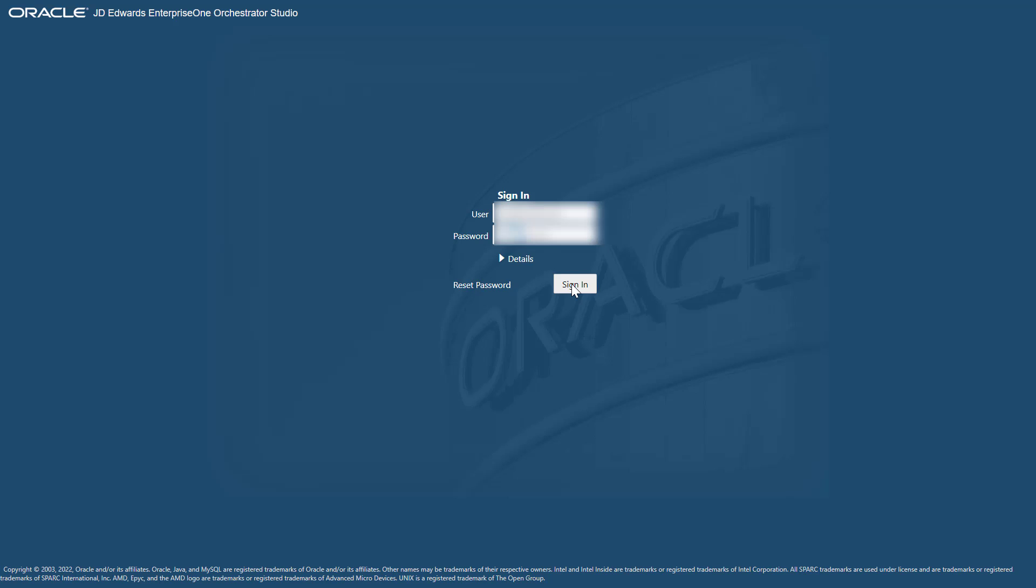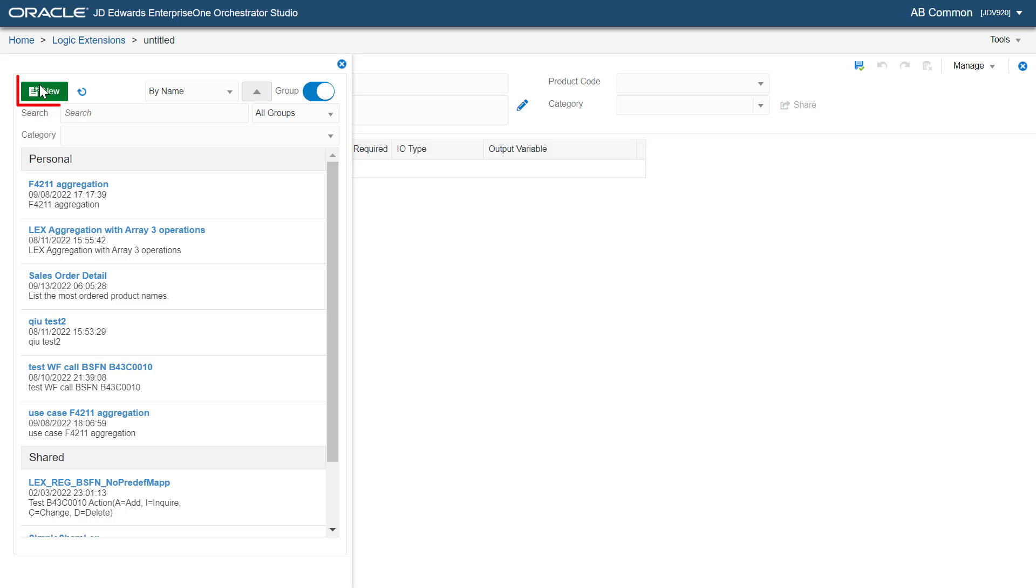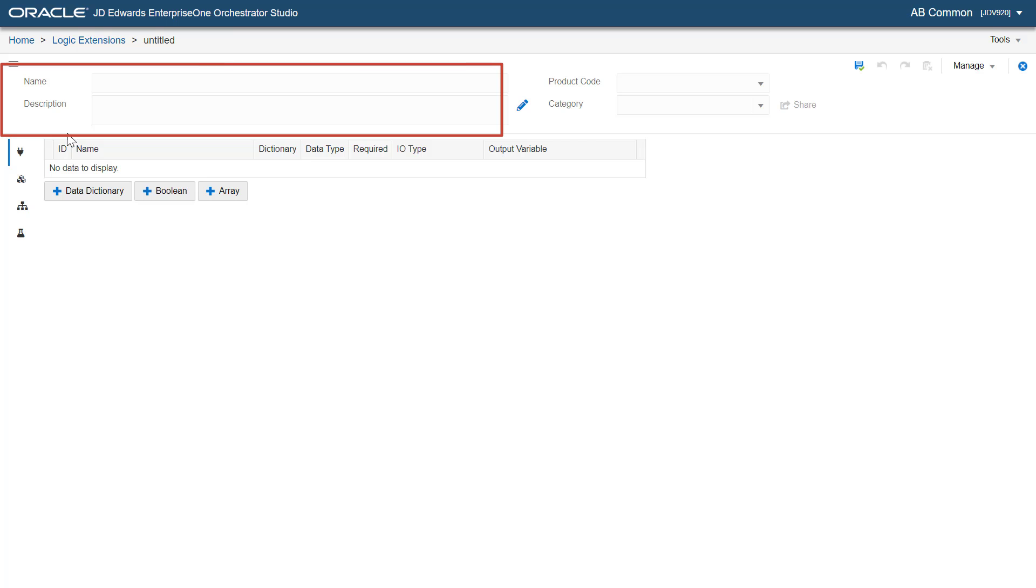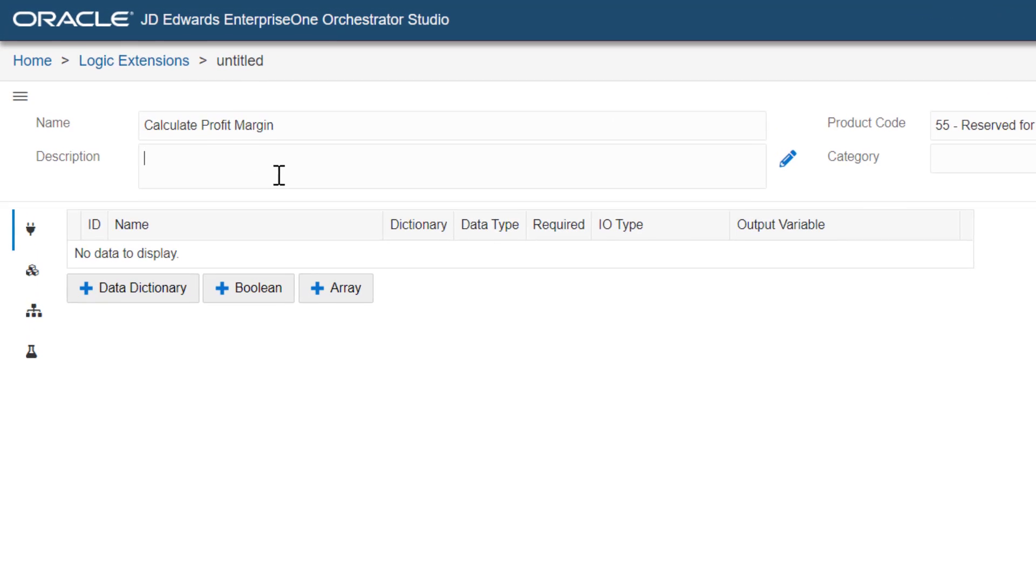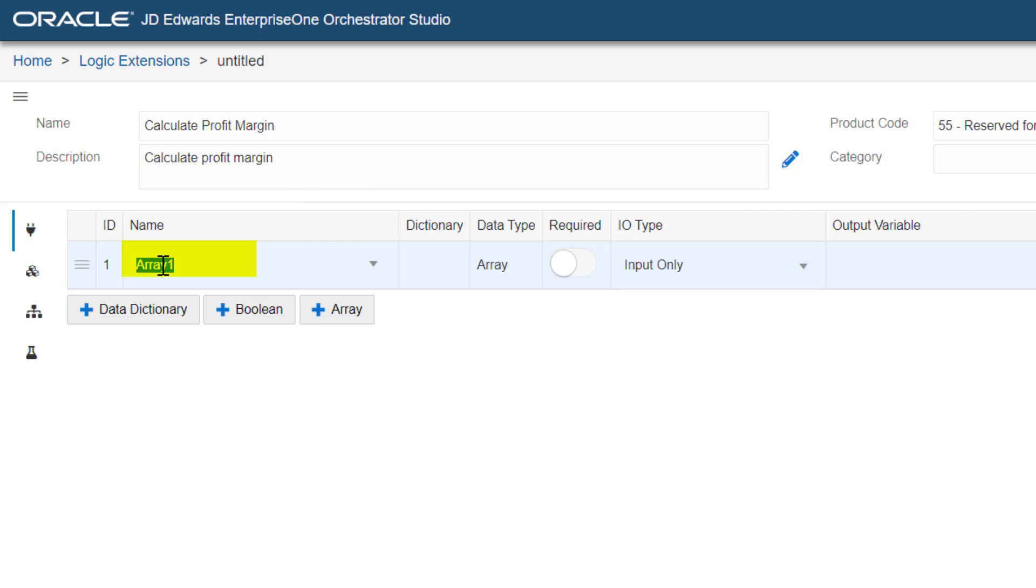Access the orchestrator studio and create a new logic extension. Enter the name as calculate profit margin. Let's add a new array to the data structure and name it as item list.